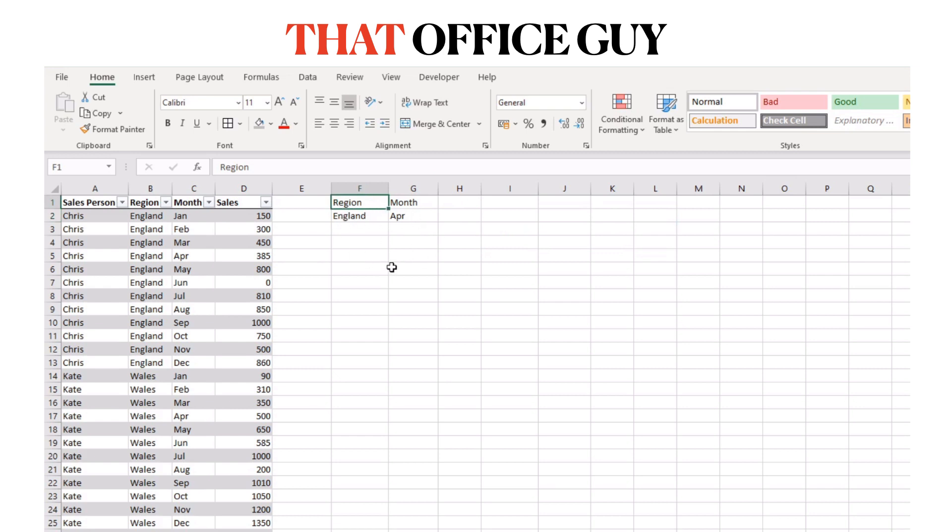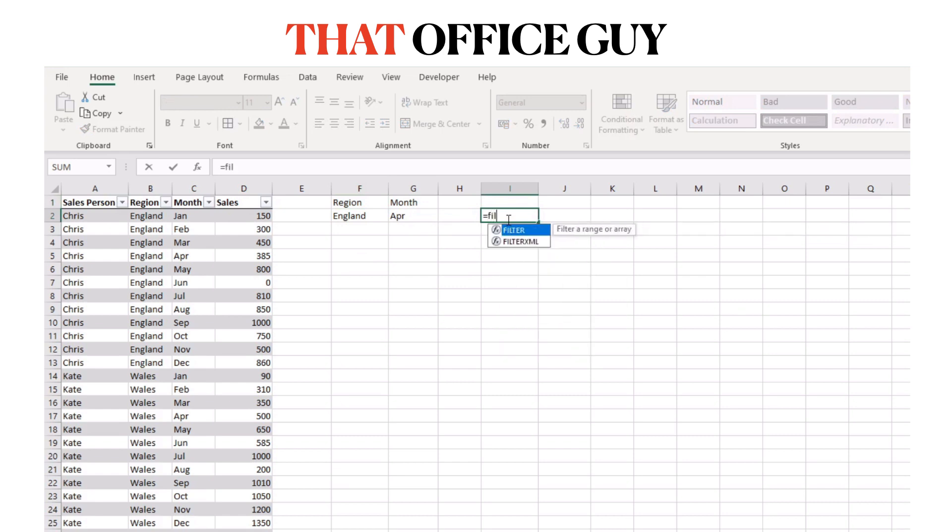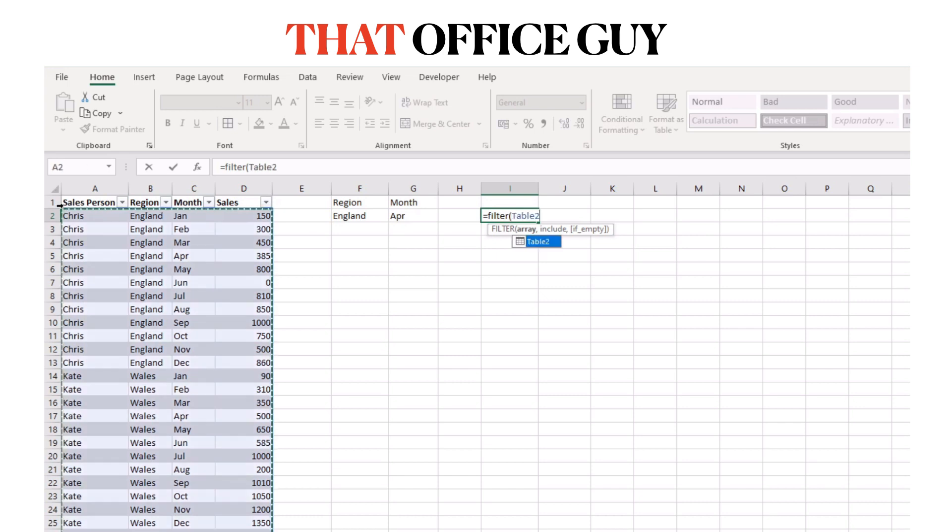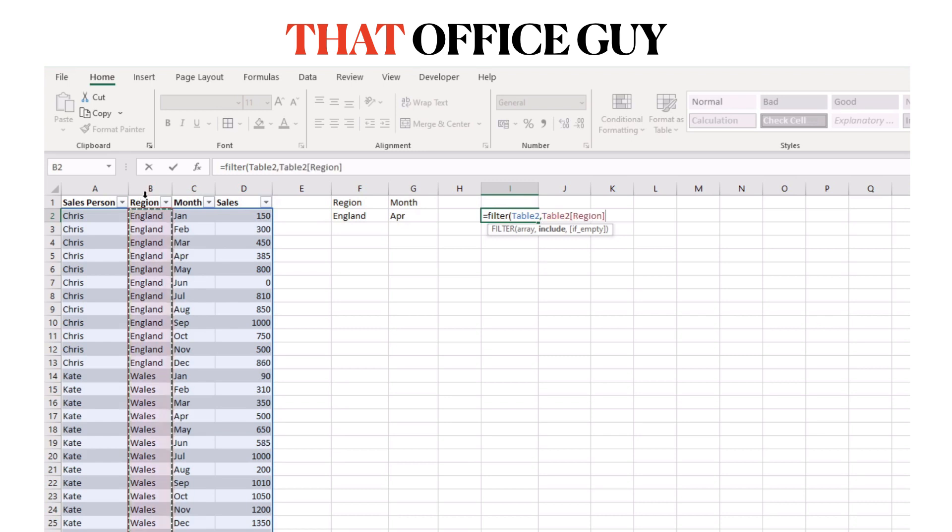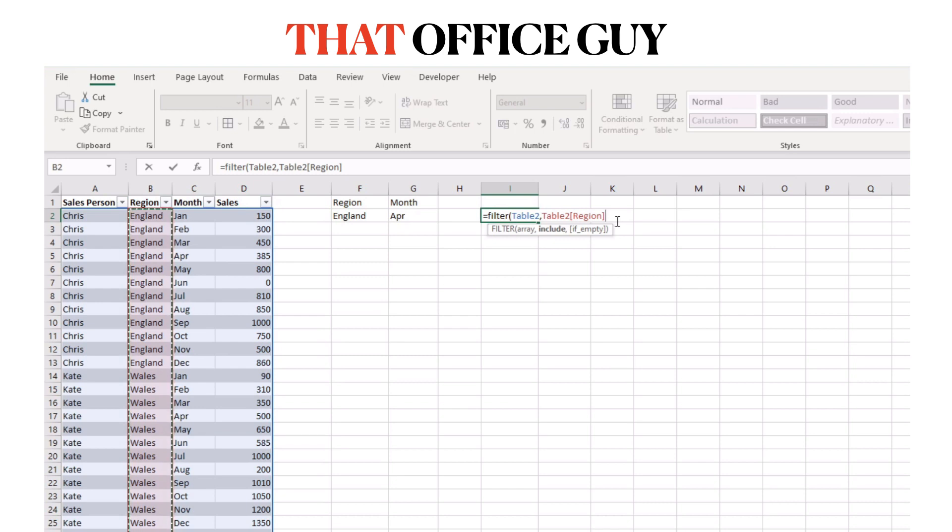What we can do is delete our filter function. We still have our criteria, so we're going to still use those, with the exception being that our filter will look slightly different. We'll open up a filter function. The array is now a table reference, so if we hover above the top left-hand corner of the table, we get a diagonal arrow pointing down. If we give that a click, it will automatically select that entire table and drop it into our filter array. We'll hit comma. Now what we want to do is include the entire region range and make it equal England. To do that, we'll hover just above the region field and select the entire region range. What this has done is it's dropped it straight into our filter as Table 2 region.